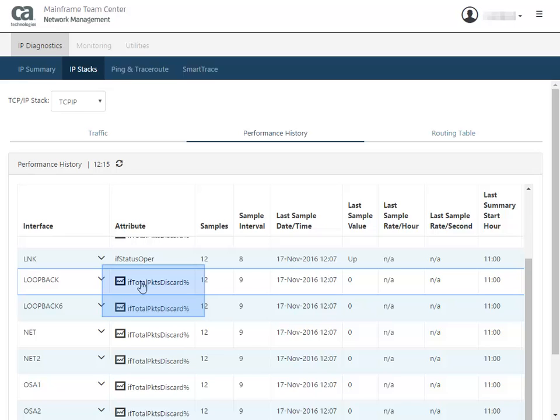In this view, you see the loopback attribute, total packets discarded percentage. Some attributes can be shown in a graph. This attribute shows the graph icon, so you can click the attribute to view the summary and detail graphs.